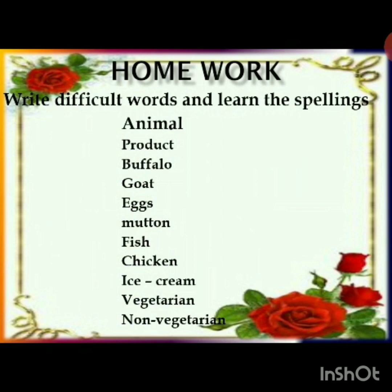Difficult words and spellings: Animal - A-N-I-M-A-L. Product - P-R-O-D-U-C-T. Buffalo - B-U-F-F-A-L-O. Goat - G-O-A-T. Eggs - E-G-G-S. Mutton - M-U-T-T-O-N. Fish - F-I-S-H. Chicken - C-H-I-C-K-E-N. Ice cream - I-C-E C-R-E-A-M. Vegetarian - V-E-G-E-T-A-R-I-A-N. Non-vegetarian - N-O-N V-E-G-E-T-A-R-I-A-N.